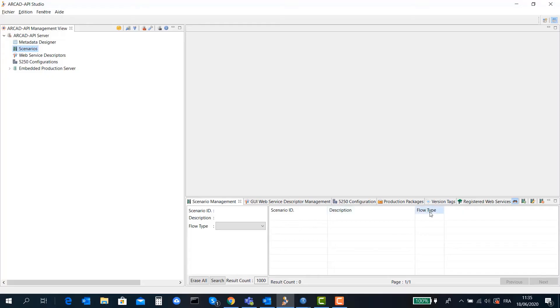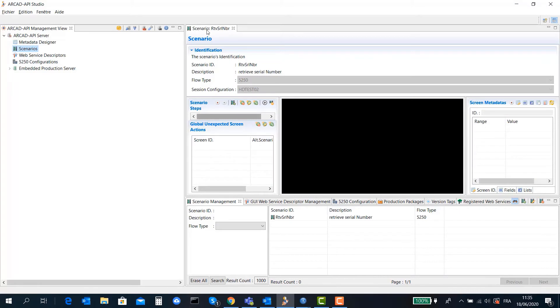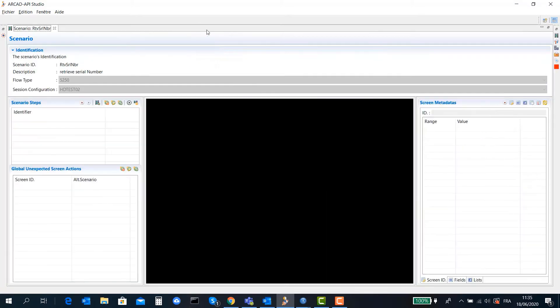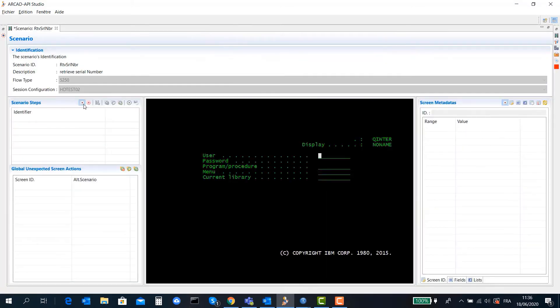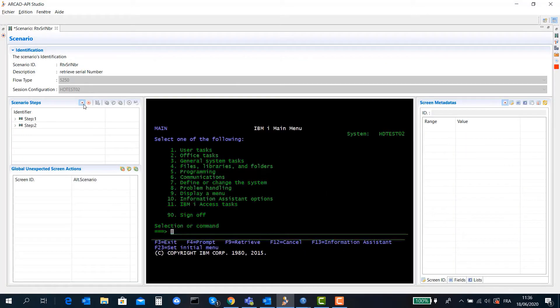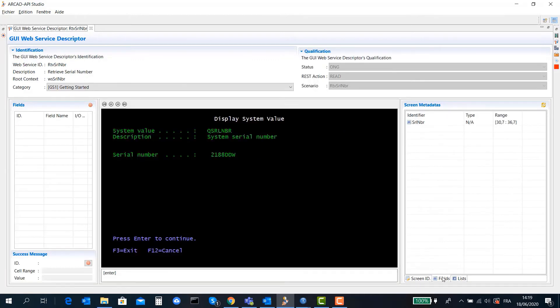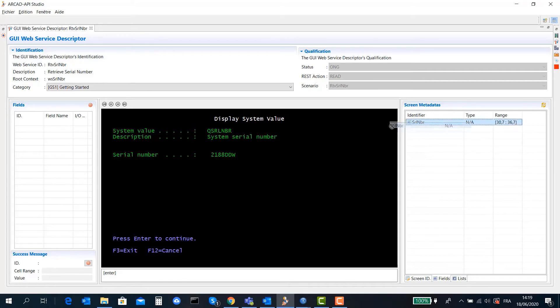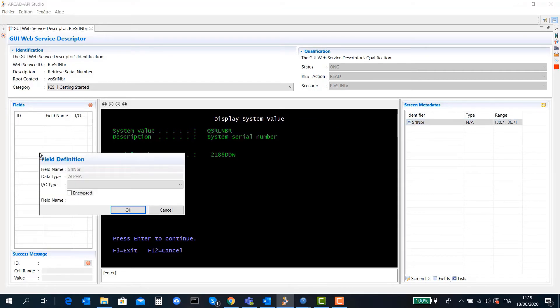RCAD API records user actions from your application's 5250 interface. It learns and automatically recognizes fields and metadata used. From the API Studio, you drag and drop the input and output fields to create your web service definition.